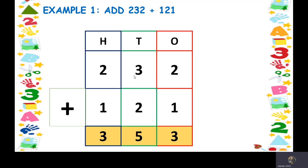This is how we add a three-digit number. It is exactly the same as how we used to add a two-digit number — absolutely the same. The only difference is that here we have one more column, which is the hundreds place.